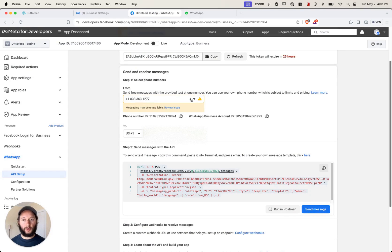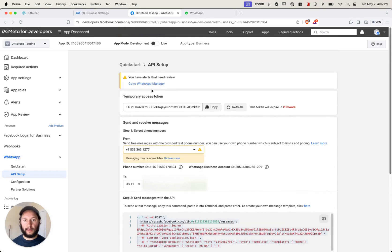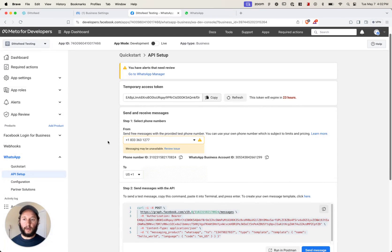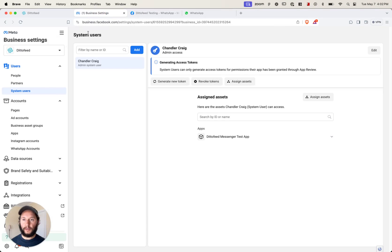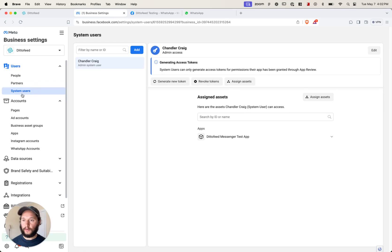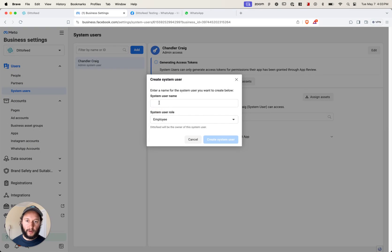Let's move on to setting up a permanent access token instead of this temporary access token. Once we set up our permanent access token, we'll be able to transfer that into DittoFeed's webhook settings and won't have to constantly refresh it. To do that, go into your business settings at business.facebook.com. Under users, select system users, add a new system user, enter a system user name — I'll call this Chandler2 — and select a system user role.